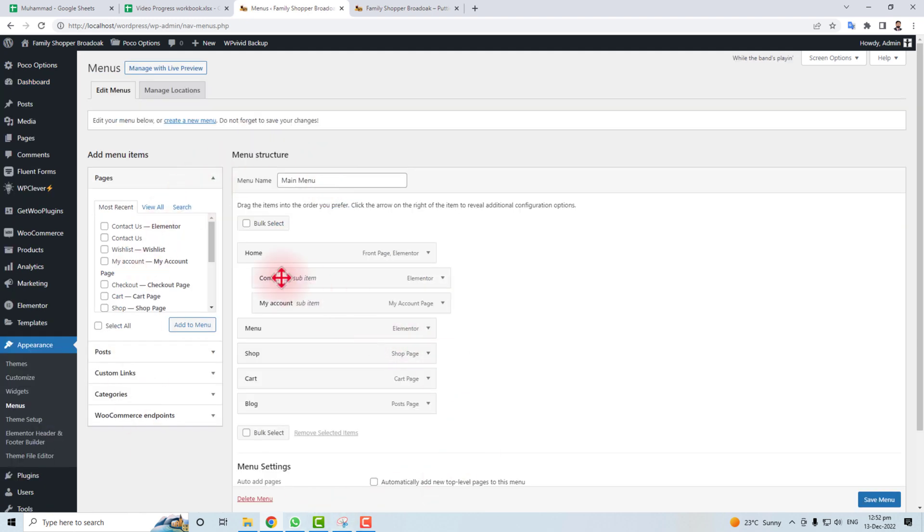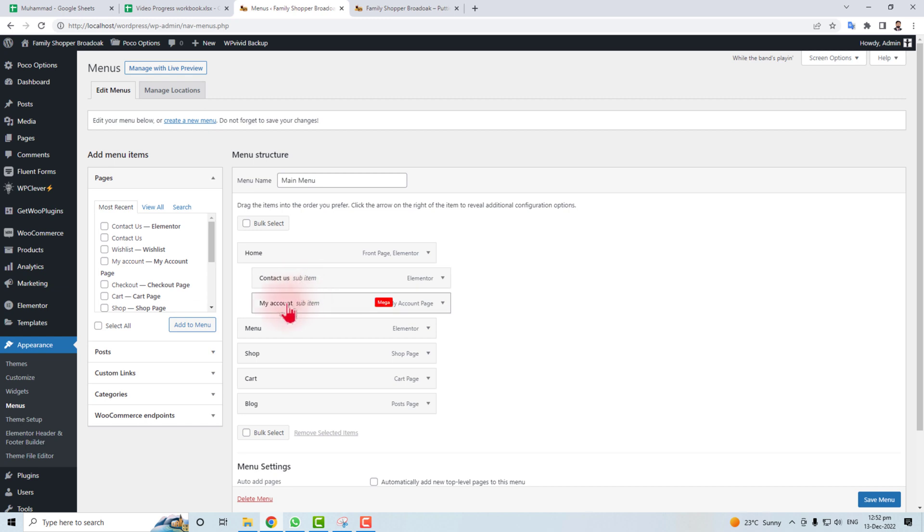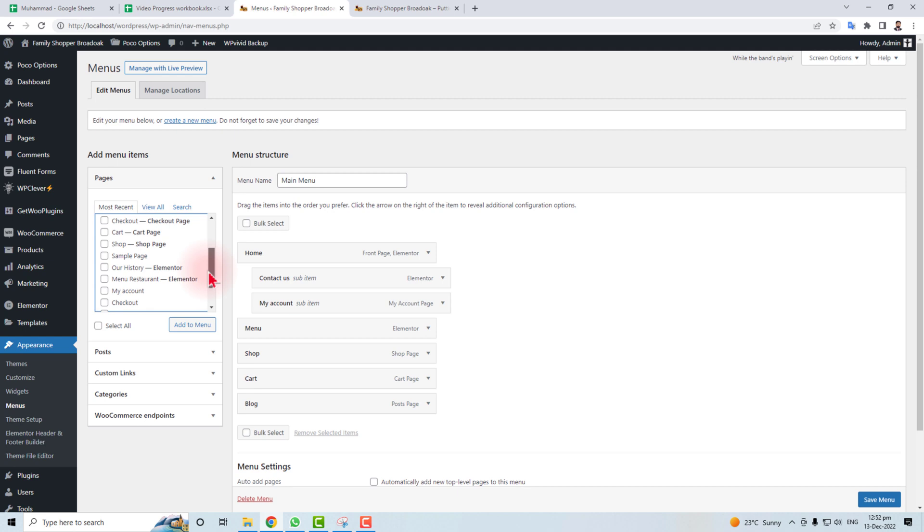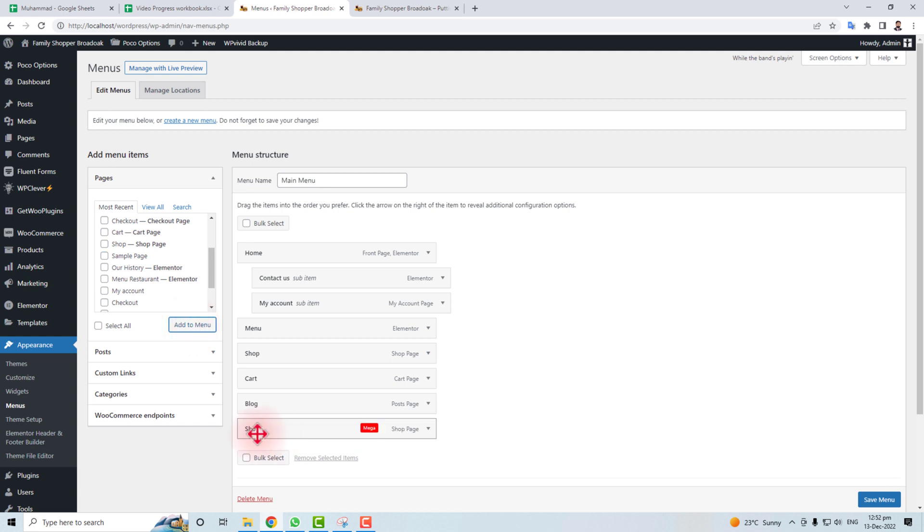Here we go. You can see a home page and contact us in account menu. You can change it - if you want to put a shop button here, you can click this and add to menu. Now you can see the menus here.